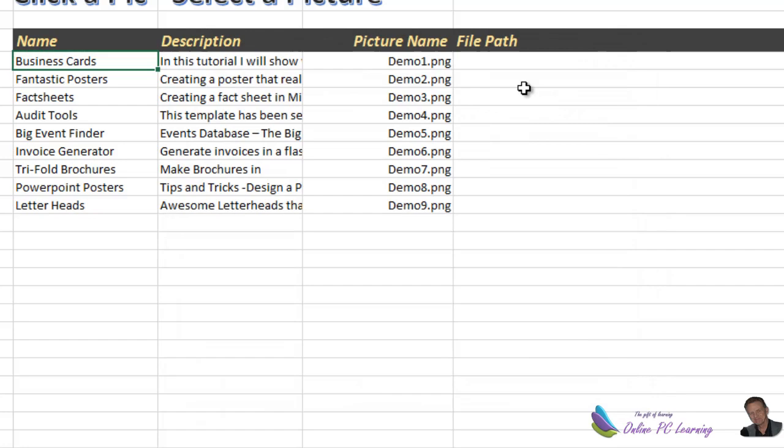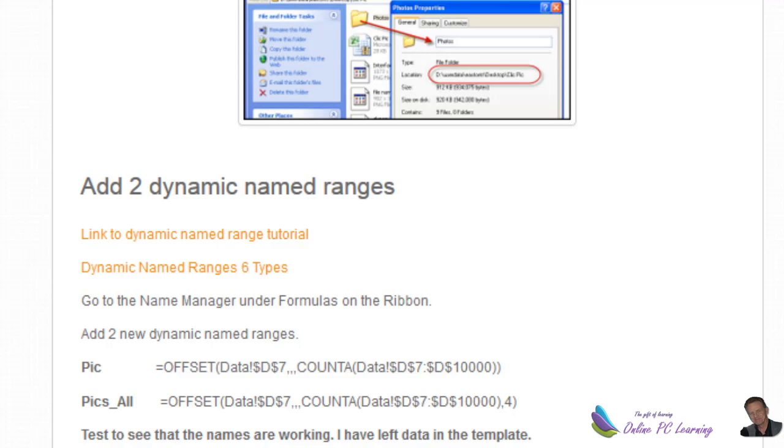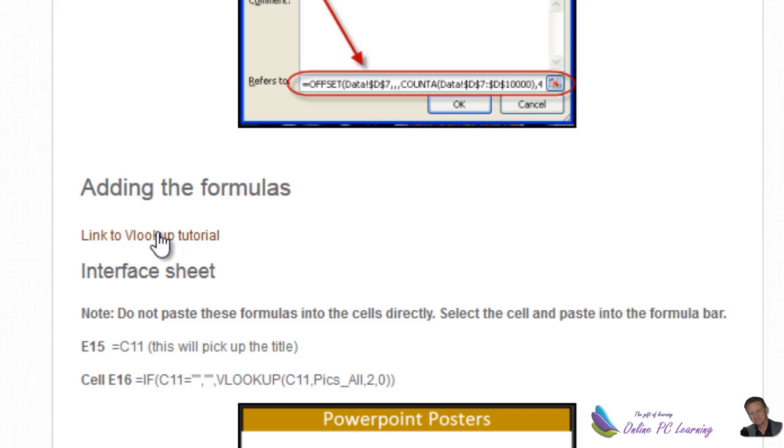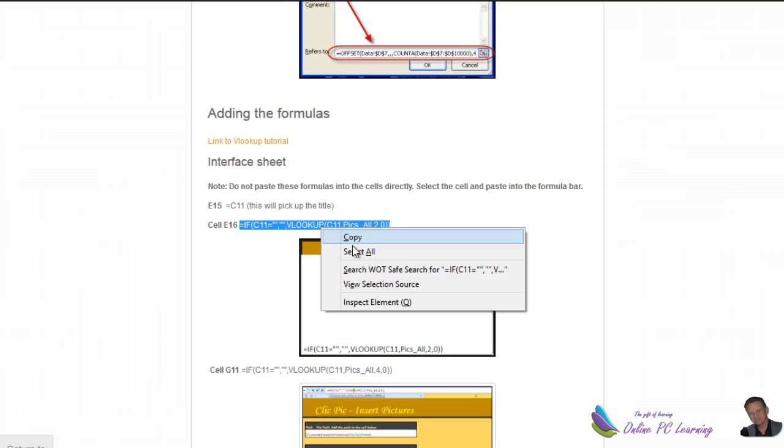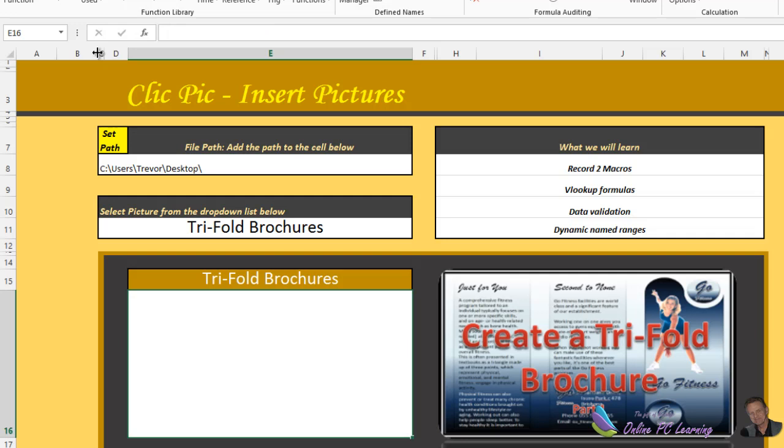There's the two dynamic named ranges we need for this application. Now just checking back with the website, we've set the file path, we've added the two dynamic named ranges. There's some pictures there to help you if you're not sure and a tutorial here that'll take you through to VLOOKUP because we're going to now add some VLOOKUP formulas. First of all we'll just put a very simple formula in and here's the VLOOKUP formula. Grab this cell C16 on the interface sheet. So just copy this over, go to your Excel application, go back to the interface sheet. I'm sorry if you're watching you probably noticed that was E16. Here it is here. We're going to put a VLOOKUP formula in there.